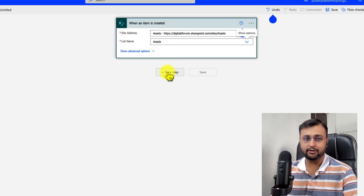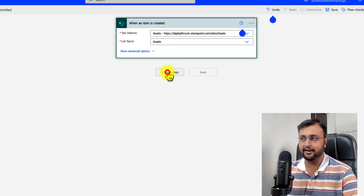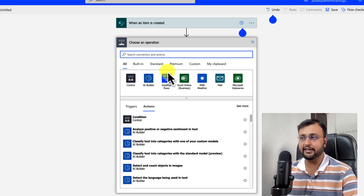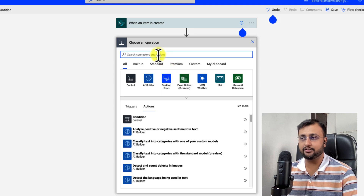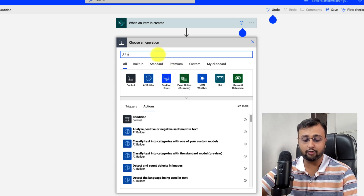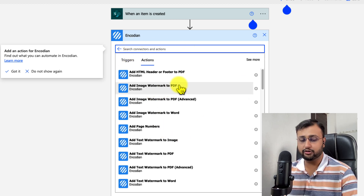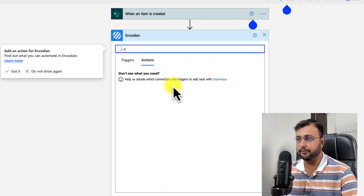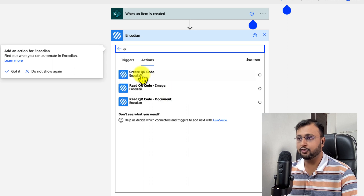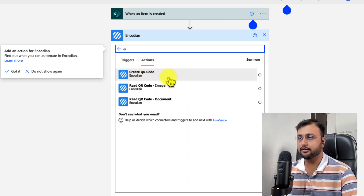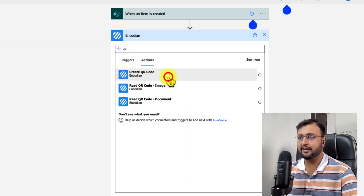After that, add a new step and search for Encodion. This is the Encodion connector, and you just need to search for QR code. It has an option called Create QR Code, so let's add that action.